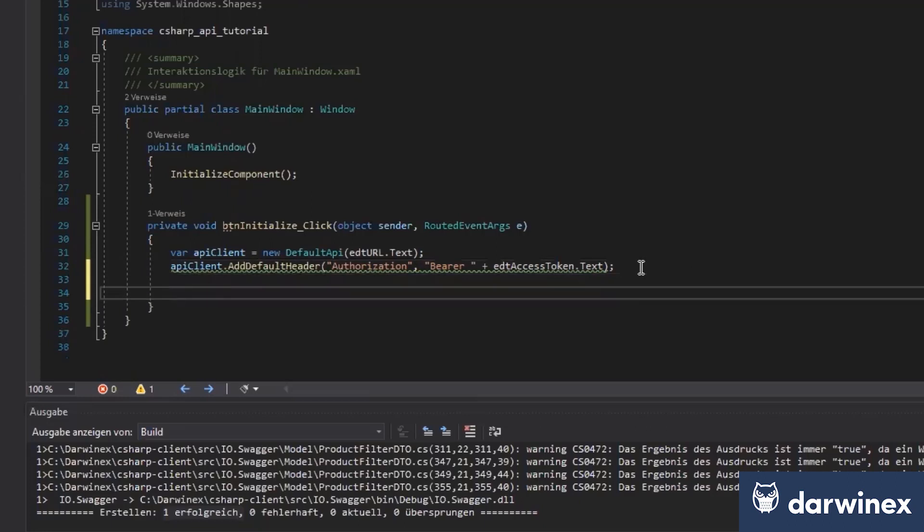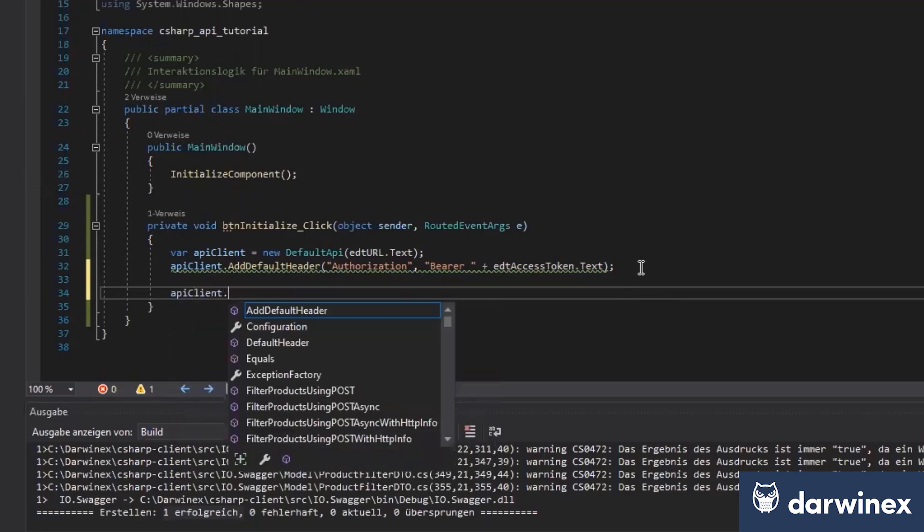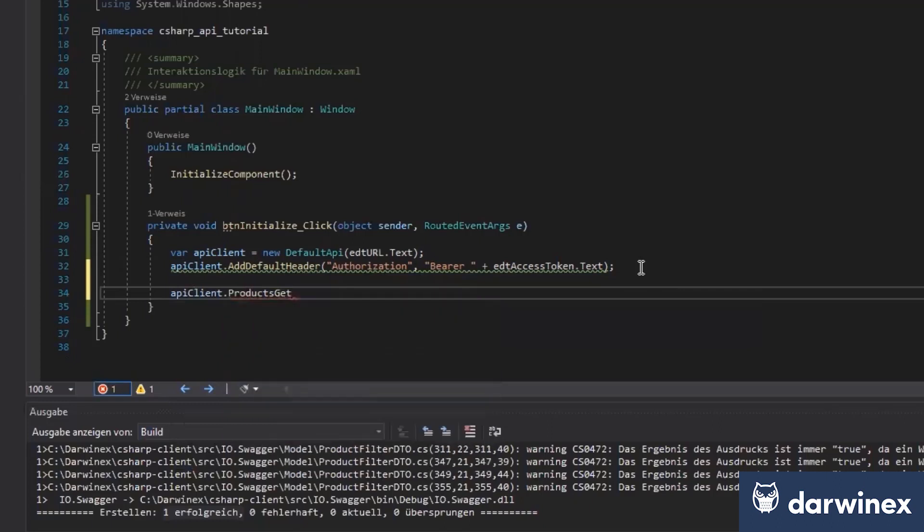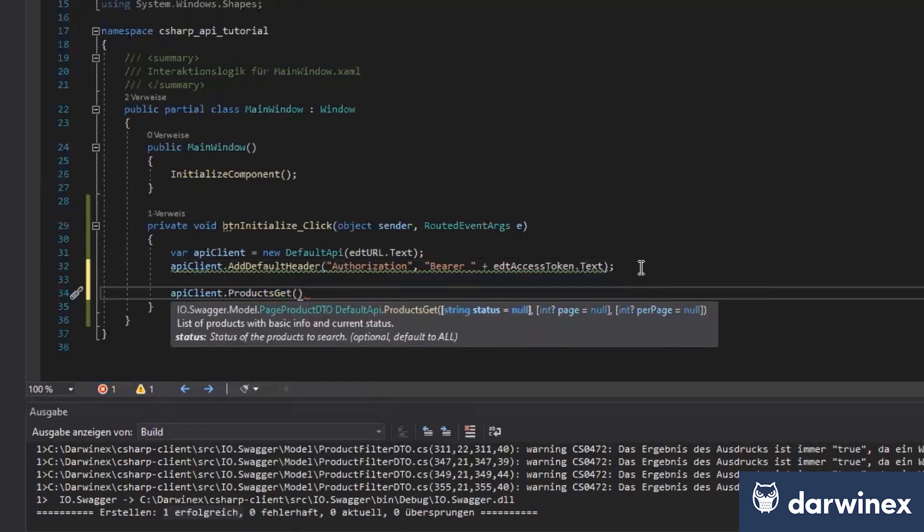So let's start with a simple one by getting all the products. API client dot product get. We could even do this async, but in that case, I would just make it easy and get the information.